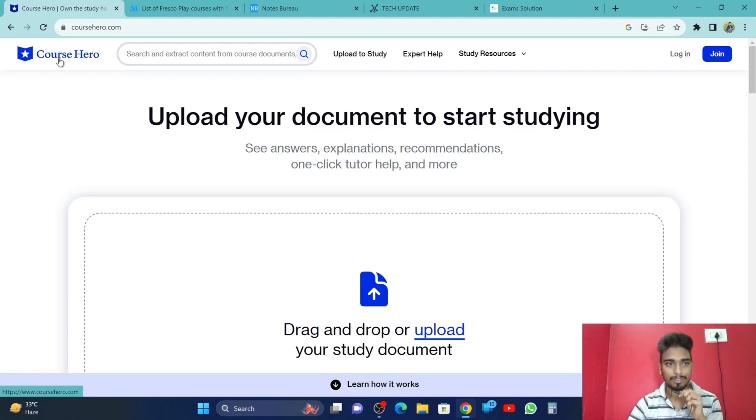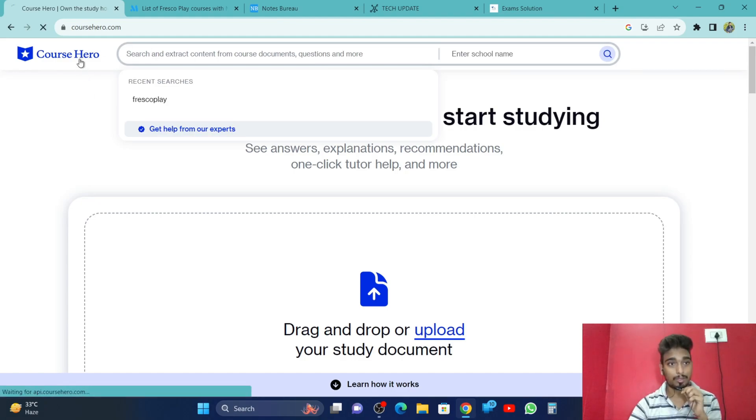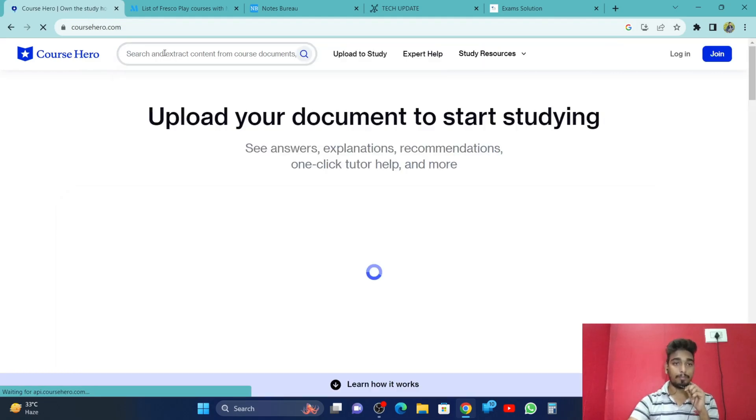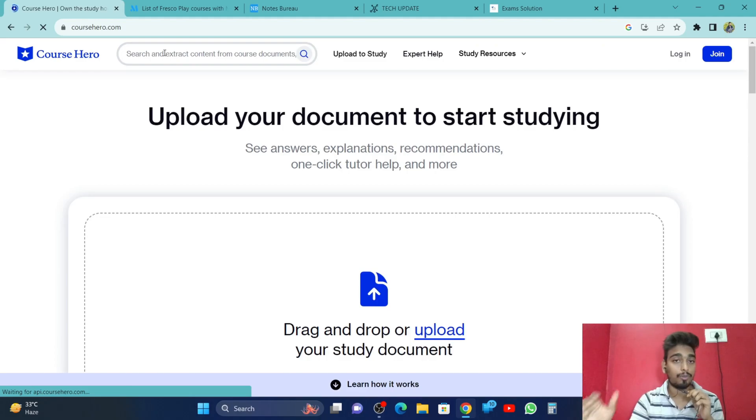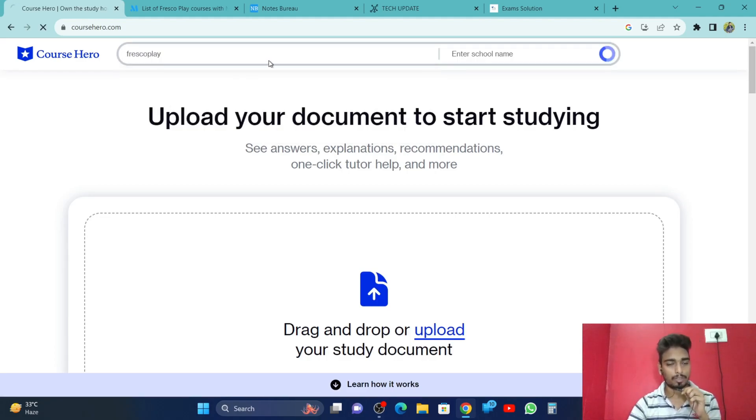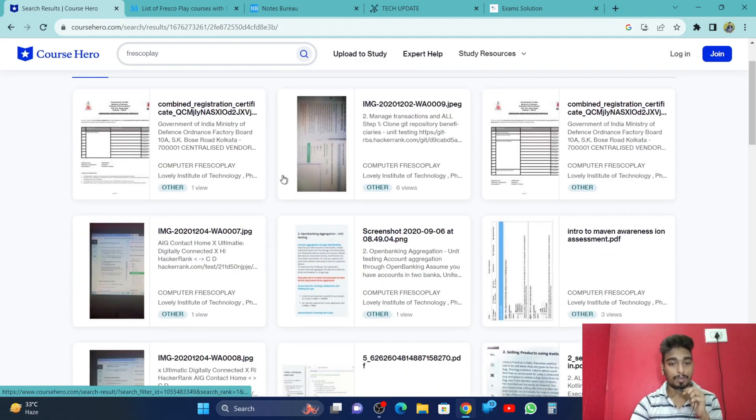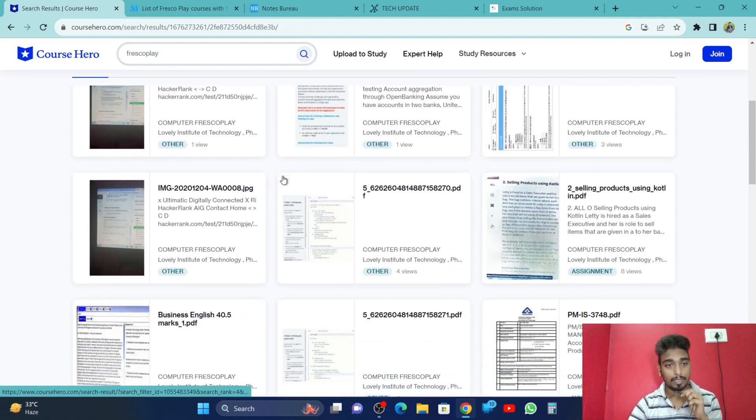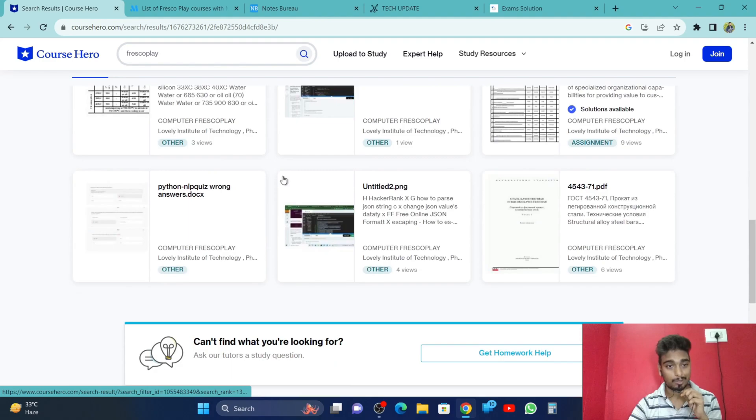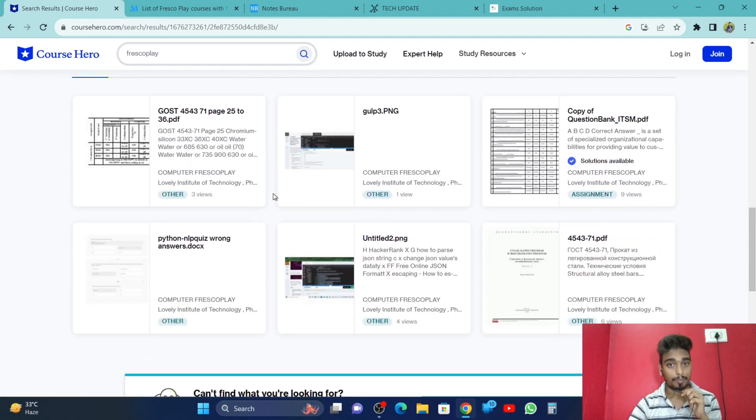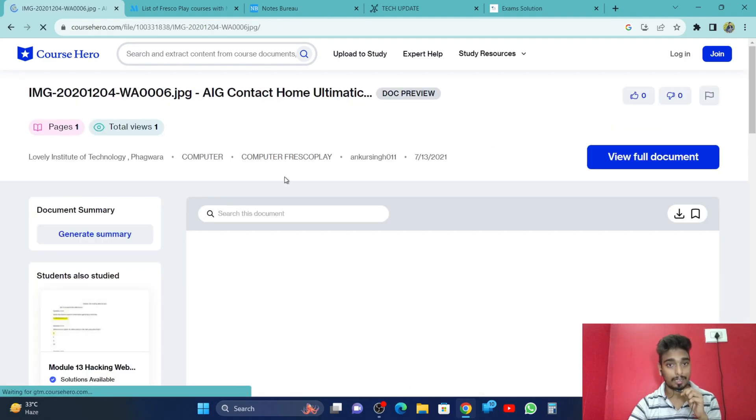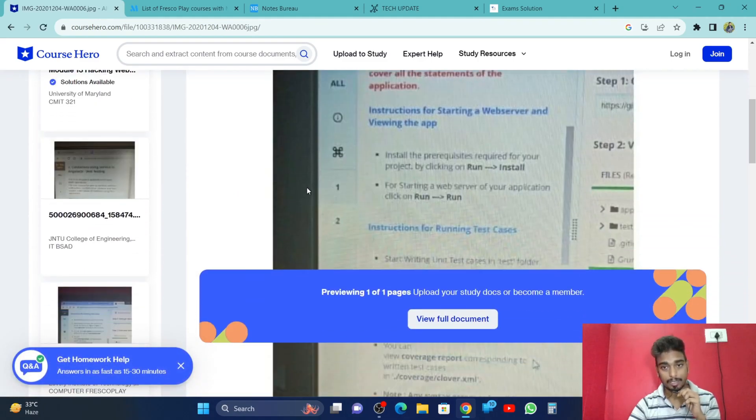The first website that I would recommend you for the fresco play answers is Course Hero. Here you will have the search option. coursehero.com is the website. You have to give the name of the courses in fresco play for which you want the answers. Suppose I will search for fresco play. It will give me multiple PDFs. The answers will be in the form of PDF. You can see that these are the answers of fresco play.